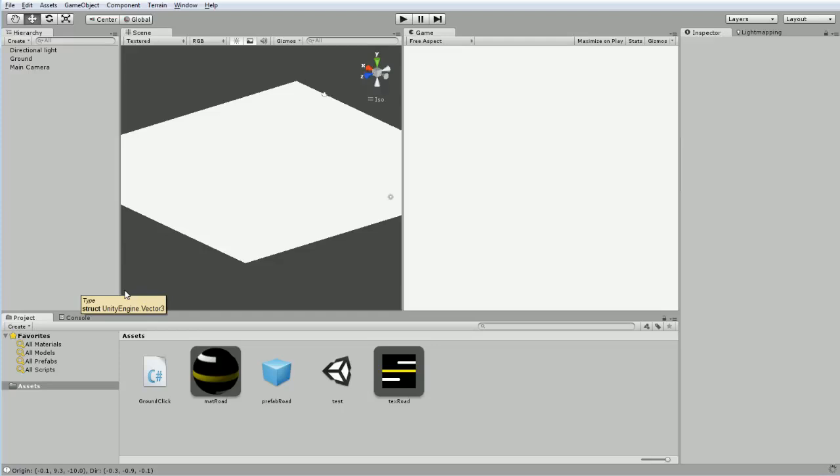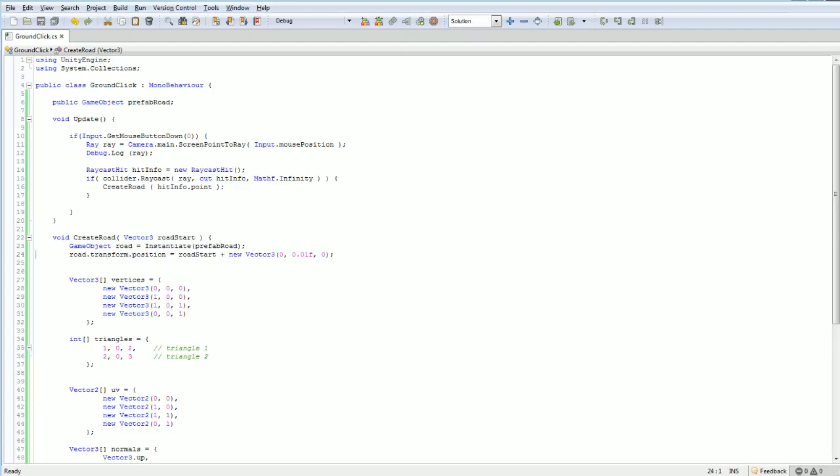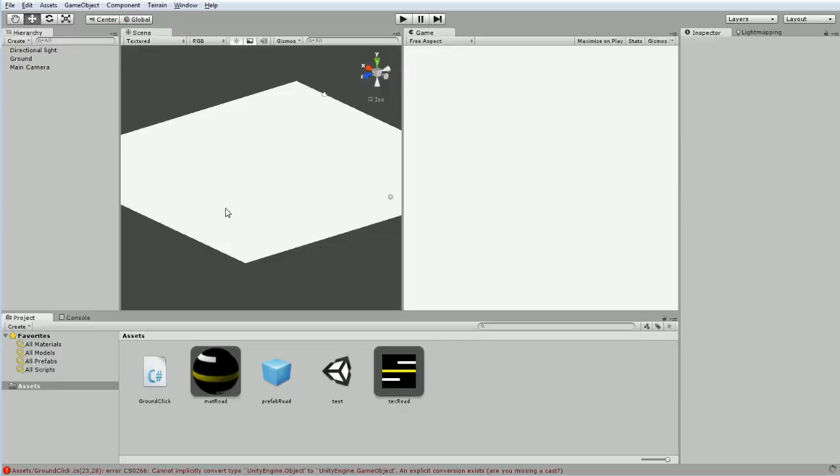So, I believe, so we've done that, and then, oh, yes, instantiate returns an object, not a game object, even though it creates a game object. So, you can cast from one to the other, and that will resolve that issue. Happens all the time.